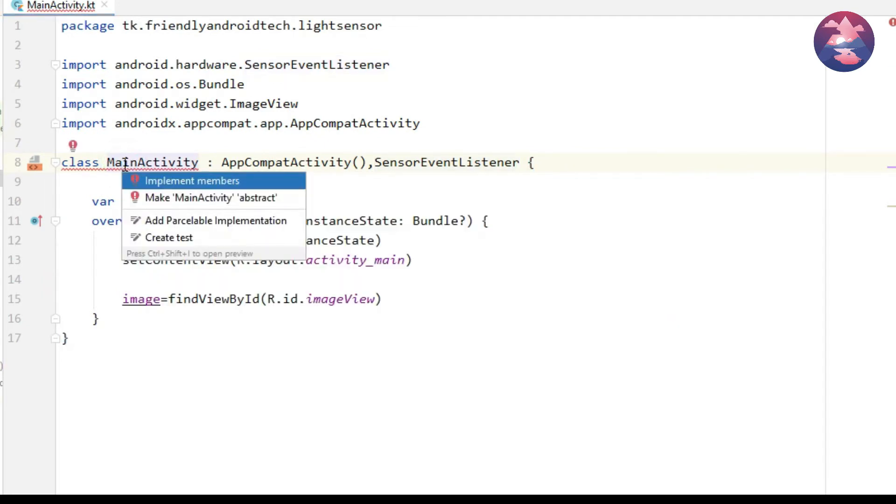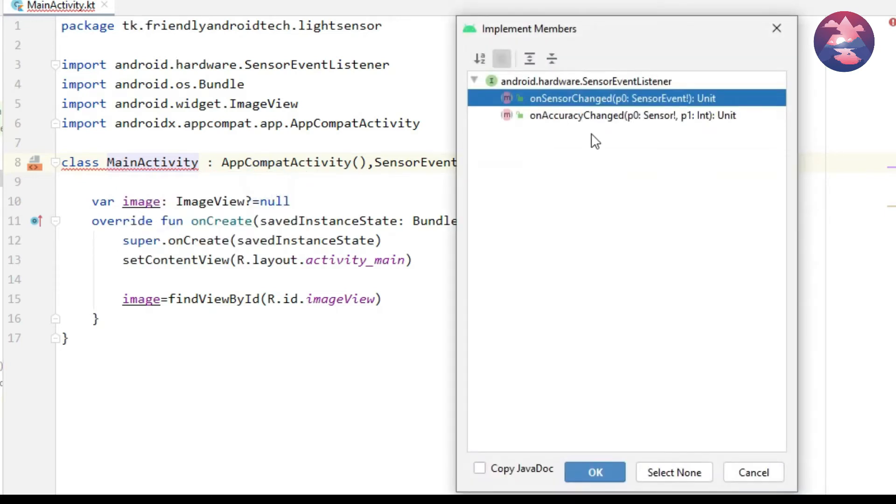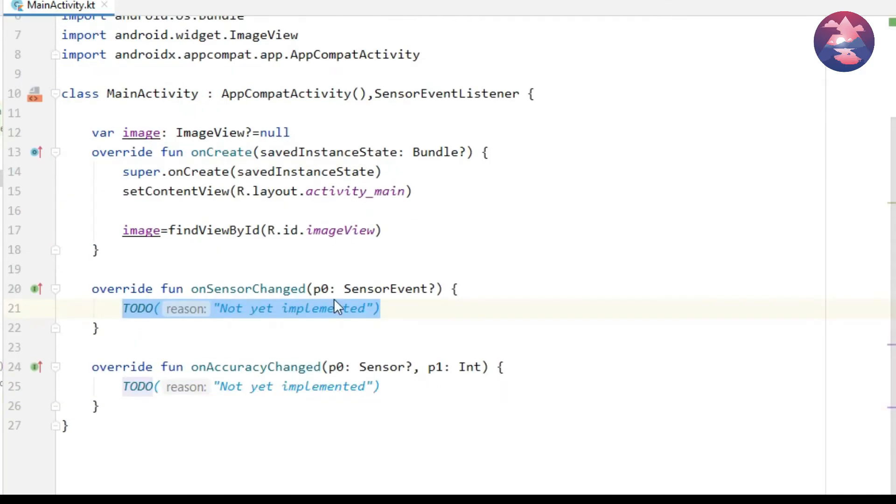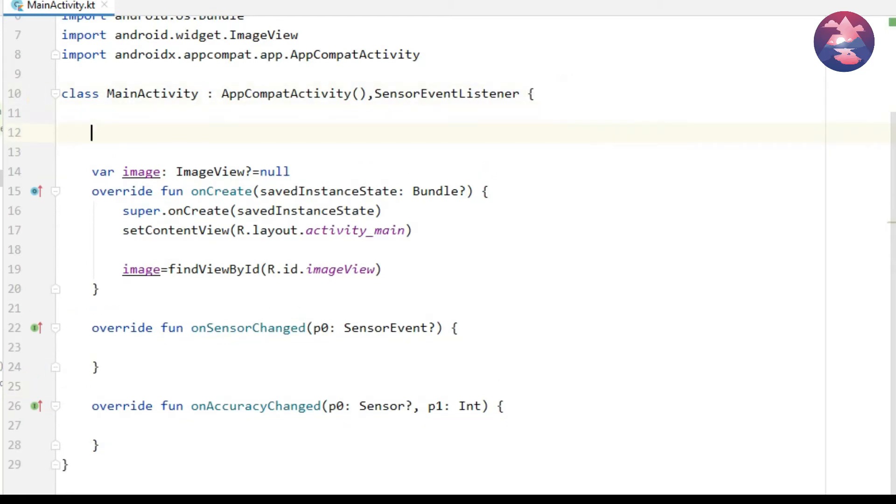That will display some suggestions. Click on implement members and include two methods. After that remove to-do lines. In this project you can learn only onSensorChanged method, so before using that we include some declarations.